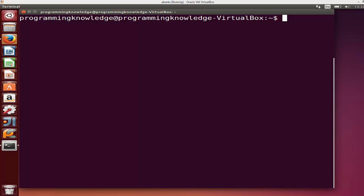Hello guys, in this video I'm going to show you how you can install and configure Git on your Ubuntu Linux operating system. I'm also going to show you how you can create and configure a repository on GitHub so that you can transfer files to GitHub using Git.